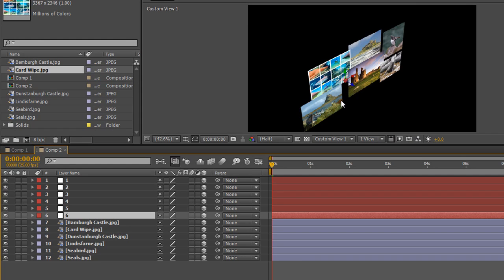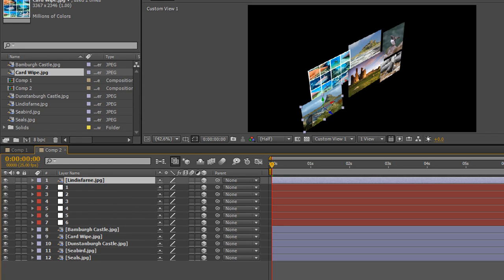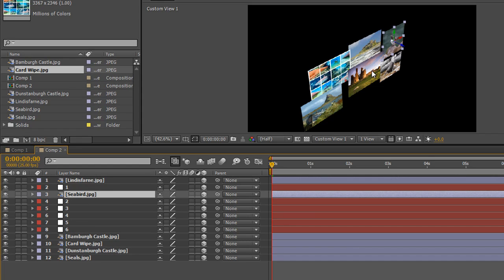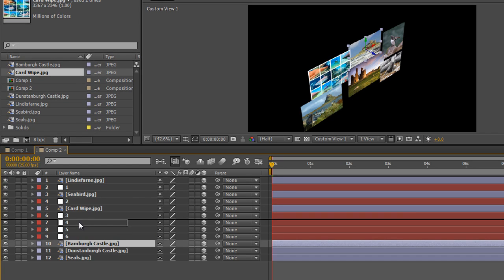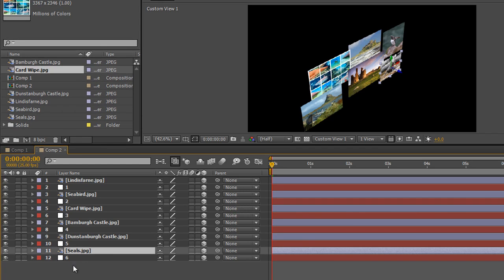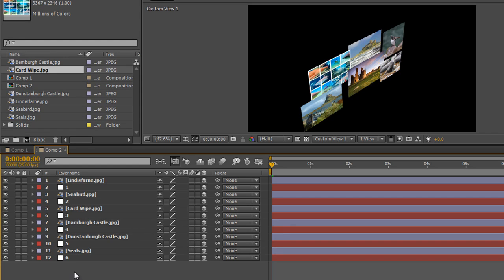At the moment I have a massive large layer and I want to zoom into particular parts of it. I'll use null objects to help. Let's set this up: for null one I want to look at Lindisfarne, so put Lindisfarne above null one; null two will be the seabirds; null three will be the card wipe - and so on. You just set it up however it's going to work best.